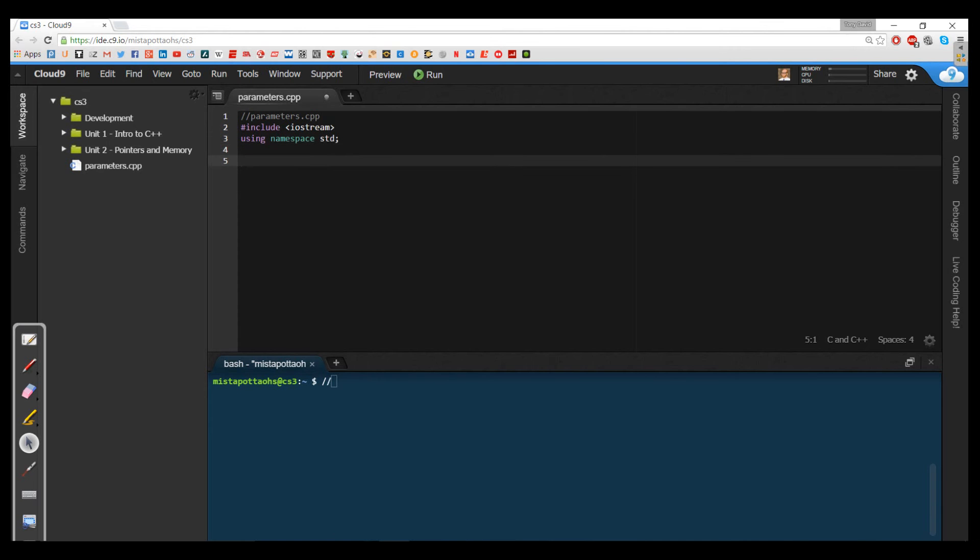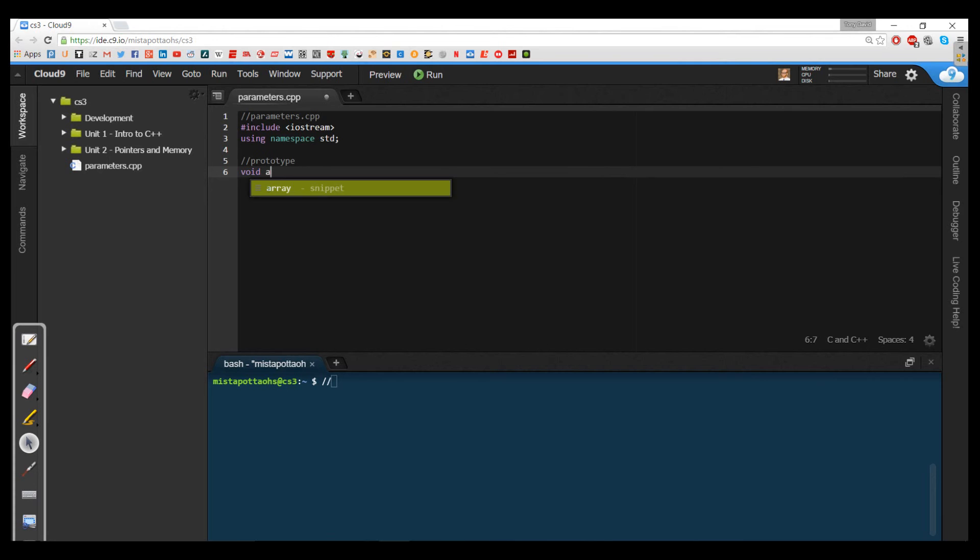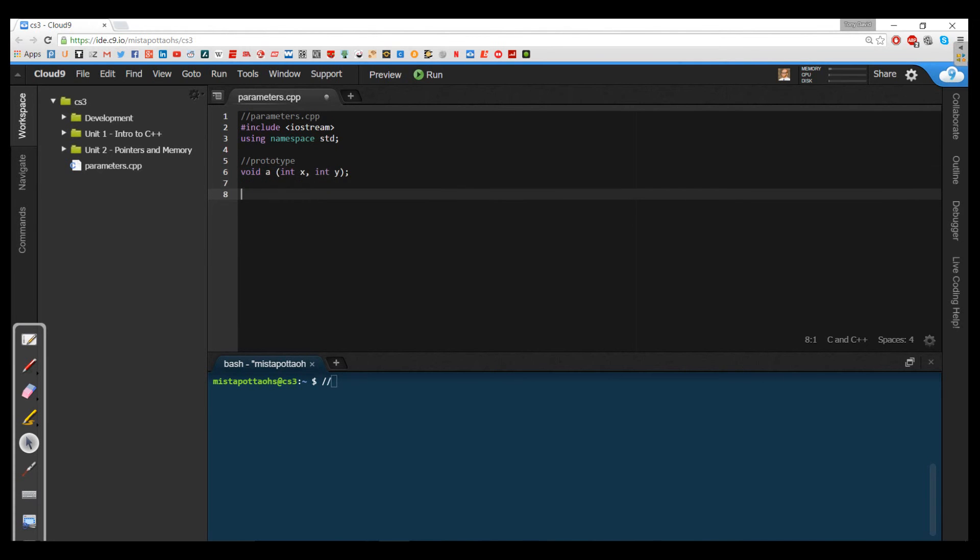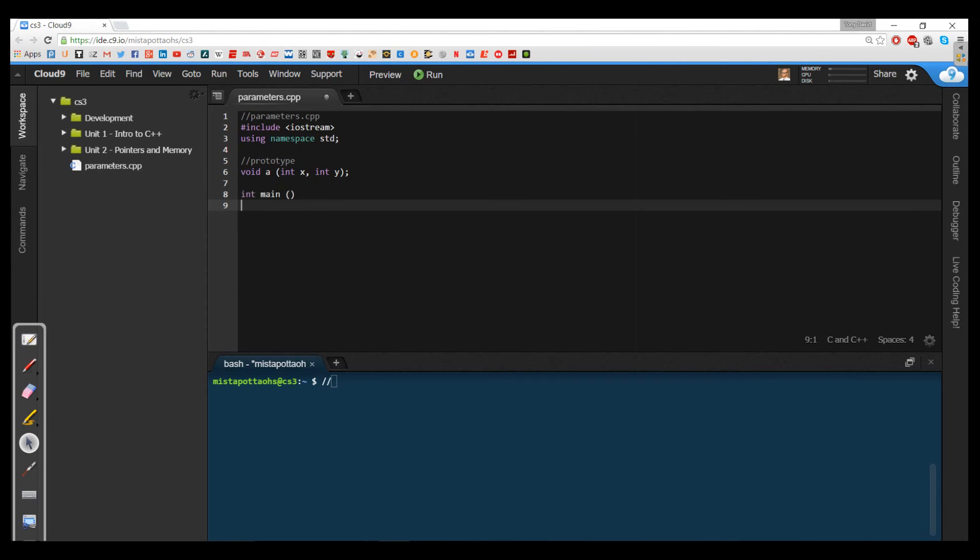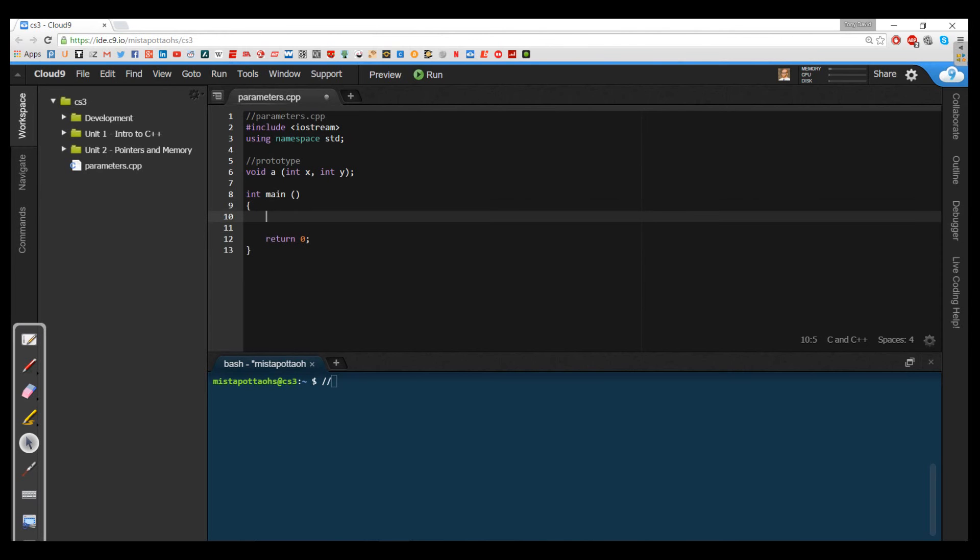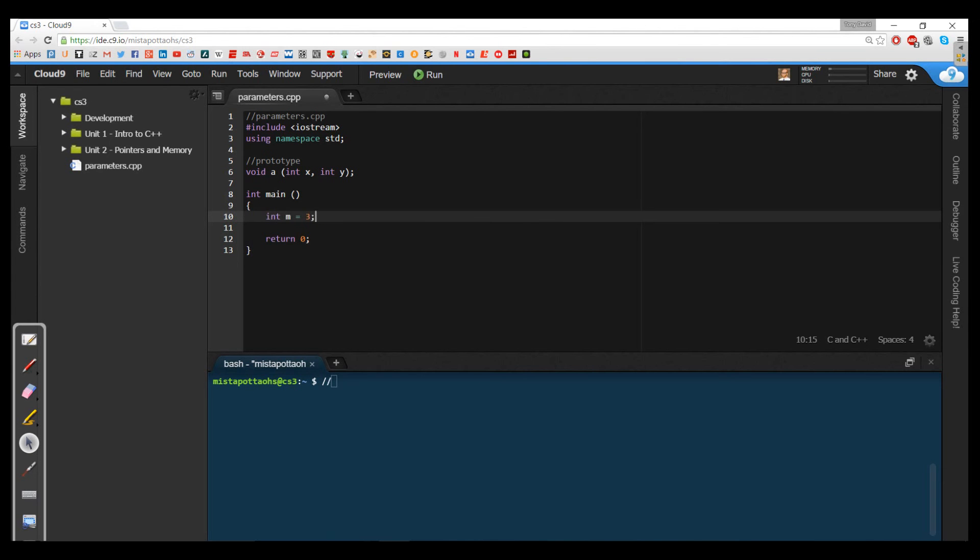And we're going to do the usual include iostream and using namespace std. And what I'm going to do is I'm going to put up one prototype, which is going to be void method called a, which is going to have two parameters, x and y. So this is a prototype. And now I'm ready for my int main. So what I want to do is I want to declare two variables.